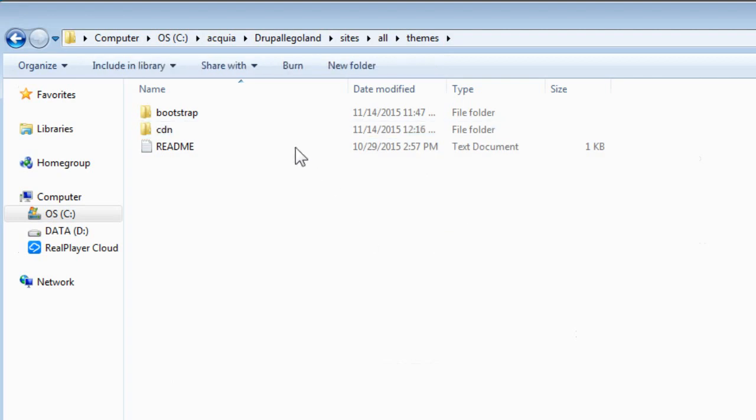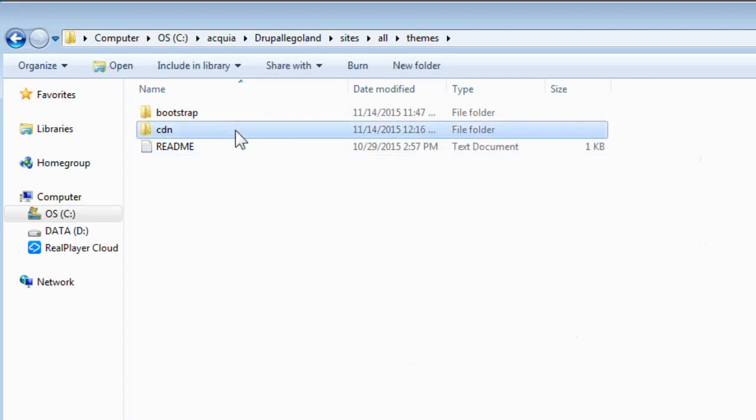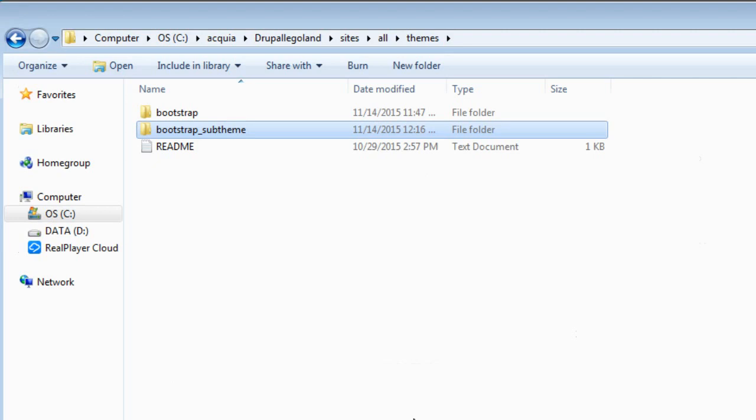Now let's rename this folder to our own sub-theme name. I will name it as bootstrap sub-theme. It's easier to recognize and differentiate when getting more themes installed, but you can name it as you like.